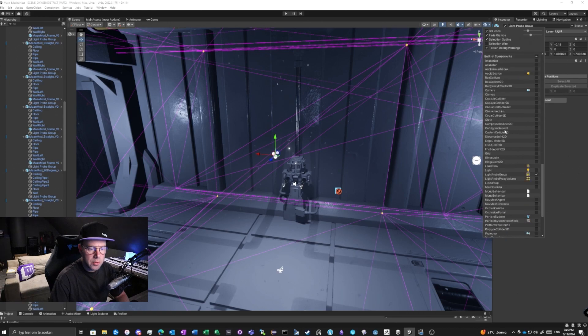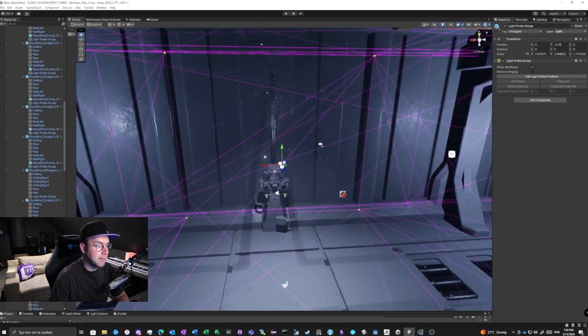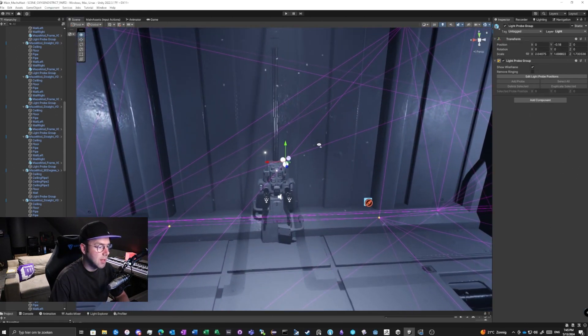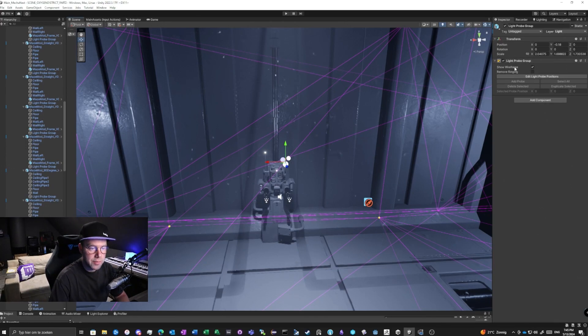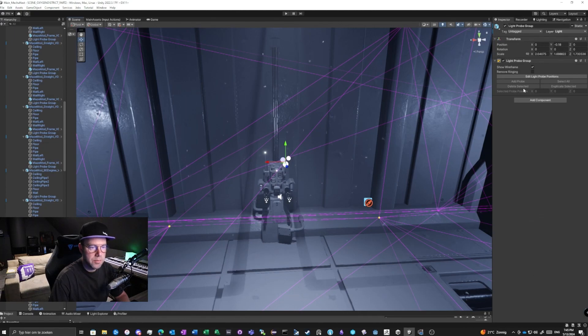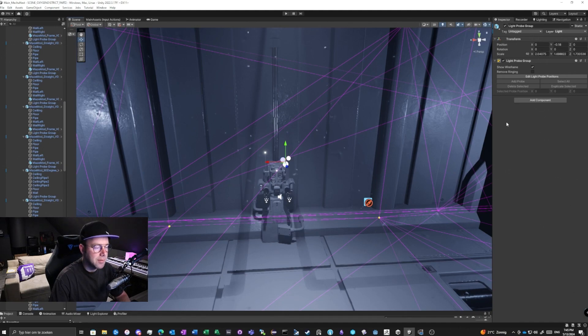If that is not enough, there is a toggle here on light probe group. Show wireframe, standard default, it's on. Remove ringing, it's also on. The ringing is actually if there